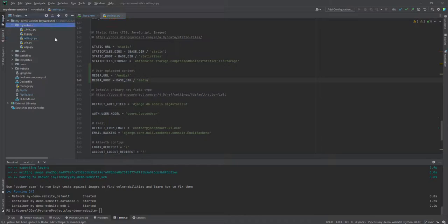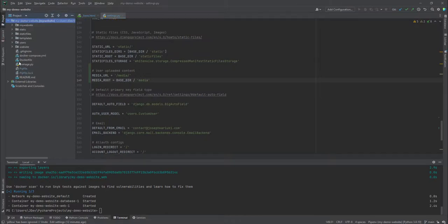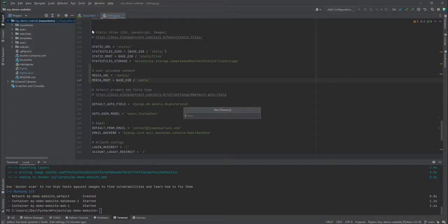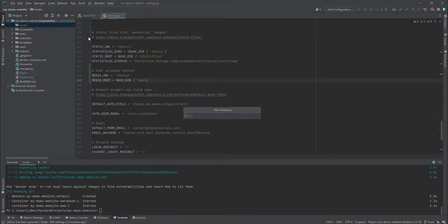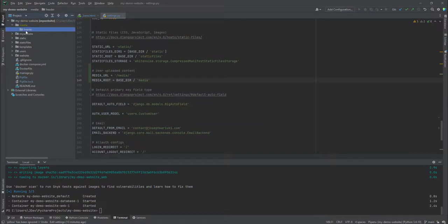This means we need to create this base directory — similar to how we defined static files inside the base directory, which is why we have the static folder. We create a media directory and call it 'media', following standard practice, though you can name it whatever you like. Inside the media directory, I'm going to create a folder called 'header' to take care of header images for our blog posts.